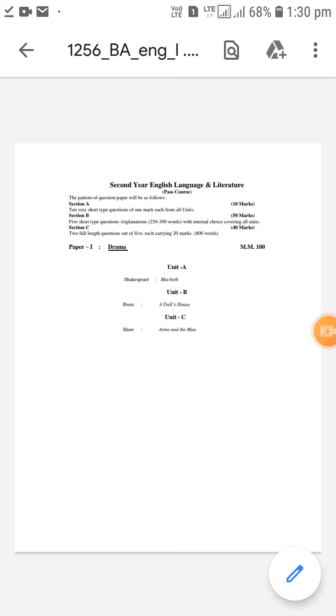The second paper which is about poetry, there are four units. Unit A, in unit A there are some poems by English poets. When I say English poets I mean to say the poets of England.